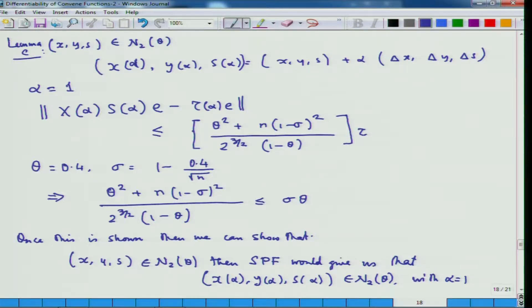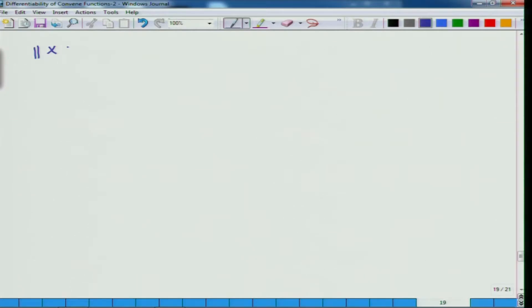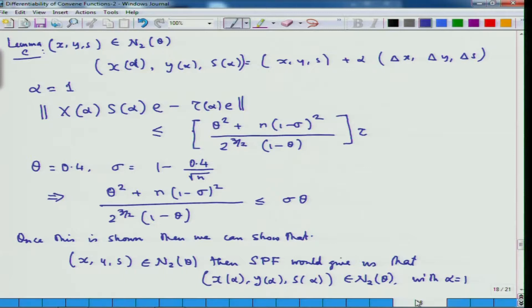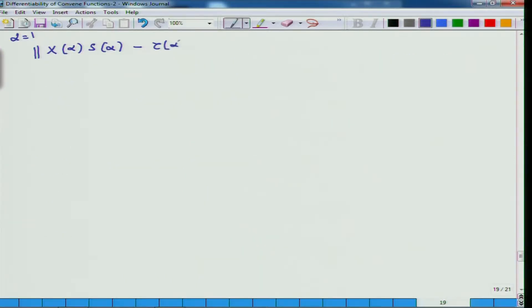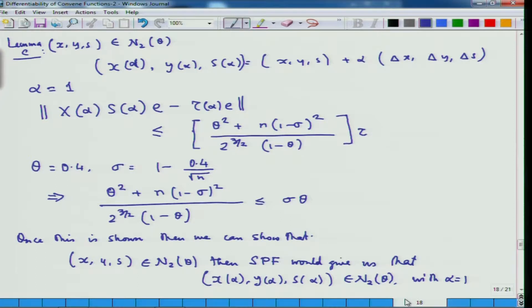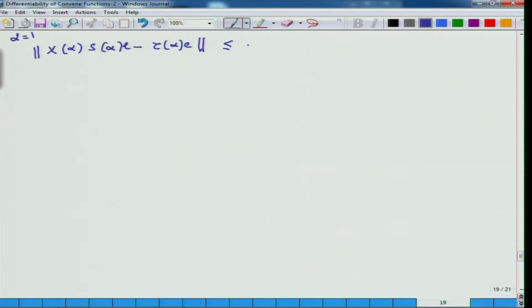Let us try to do the proof. With alpha equal to 1, I have the norm of x_alpha s_alpha minus tau_alpha e less than or equal to: going by this estimate, the whole expression is less than sigma theta. So it is less than or equal to sigma·theta·tau.